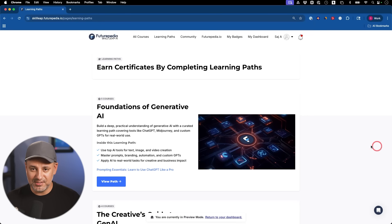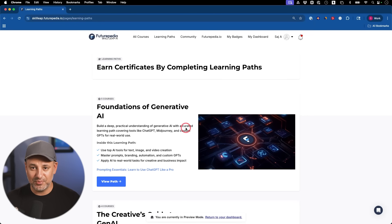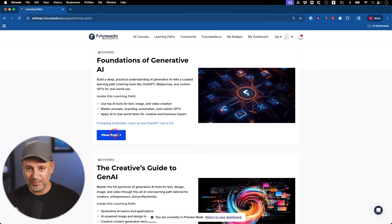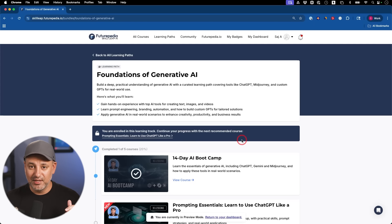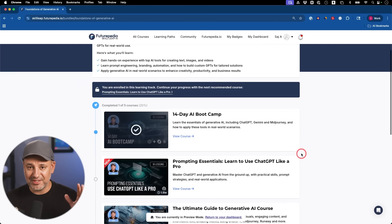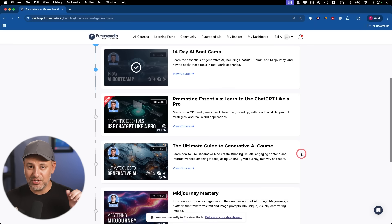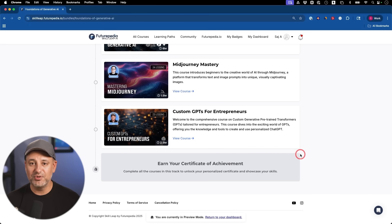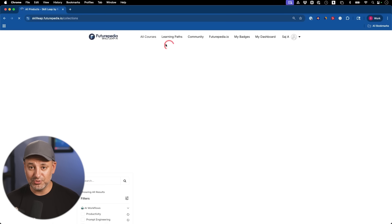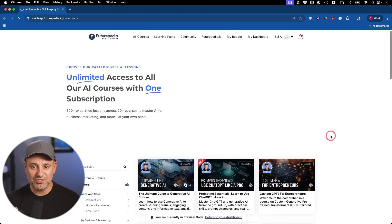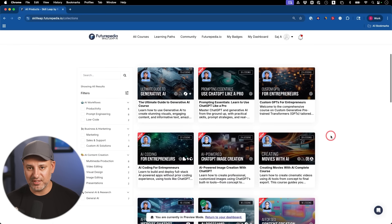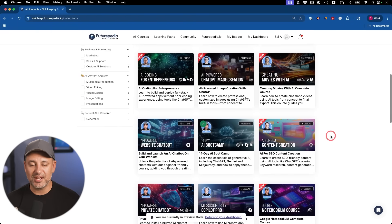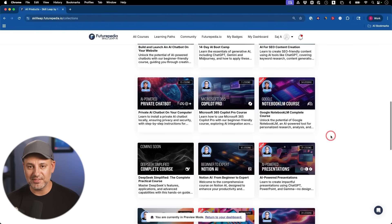I also wanted to show you one of our learning paths inside our platform Skill Leap. We have an education platform with learning paths that show you things in a linear way, something I can't really do on YouTube. This one is a five-course learning path covering AI fundamentals in the order I think you should learn them. We have seven instructors and keep it updated whenever new tools come out. If you want to see a whole lot more ChatGPT use cases, I covered all of them in another video.